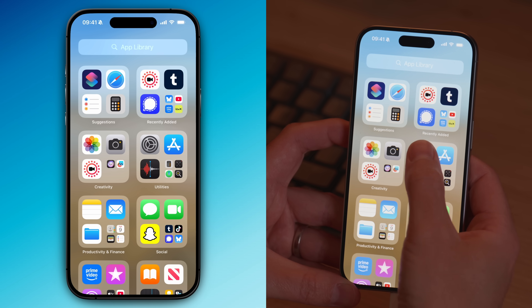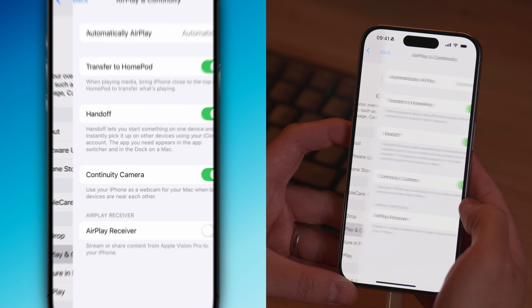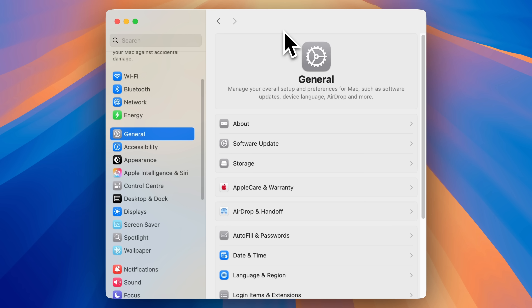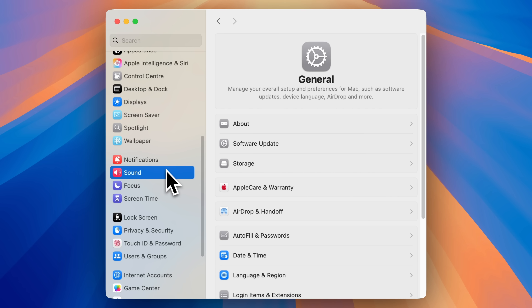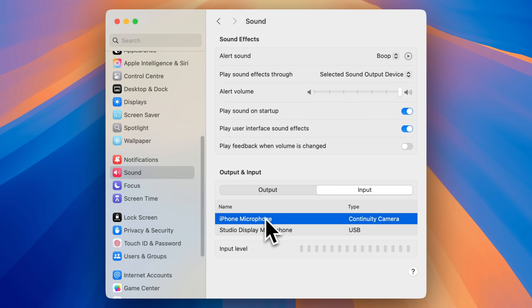Then on your iPhone, go into Settings, then General, and choose AirPlay and Continuity. Make sure that both Handoff and Continuity Camera are enabled. Once you've done that, head back into Settings on your Mac, go to Sound, and under the Input section, you should now see your iPhone listed as an available input device. That now means you can use any voice-enabled feature on your Mac, whether it's Siri, a voice memo in the Notes app, or a third-party AI assistant like Perplexity or Gemini, without needing to plug in a microphone.